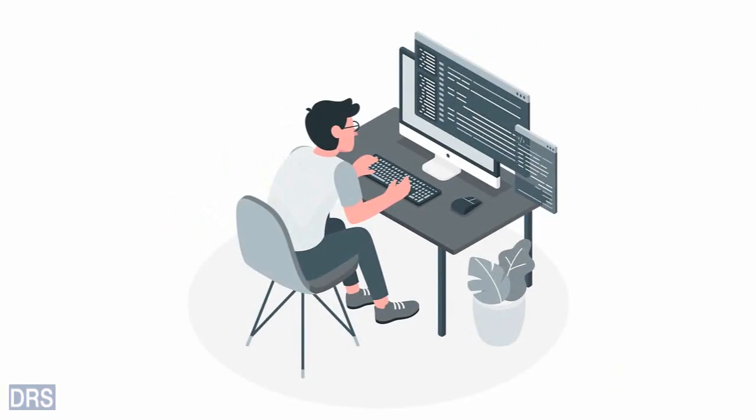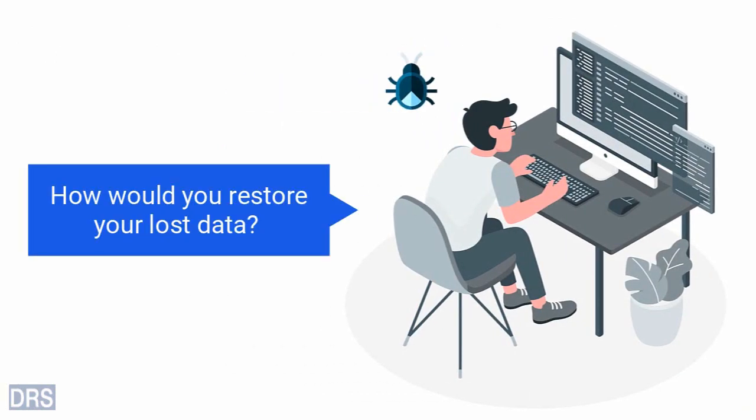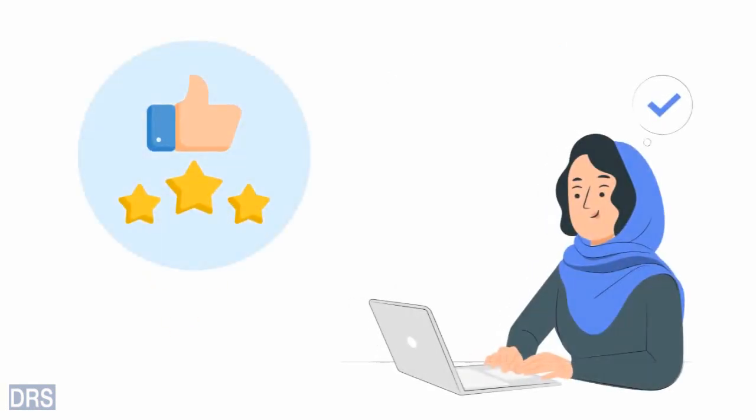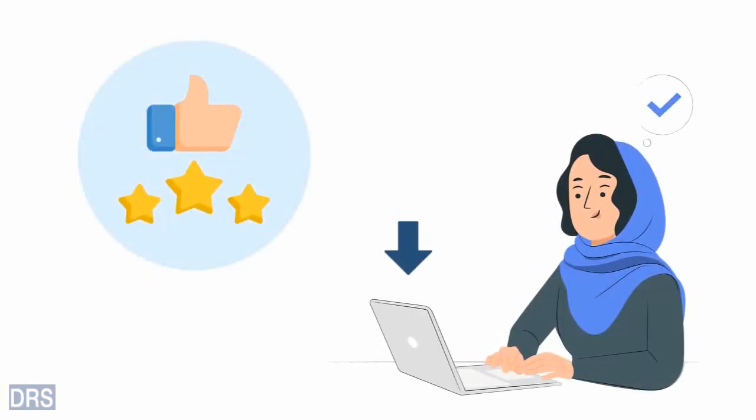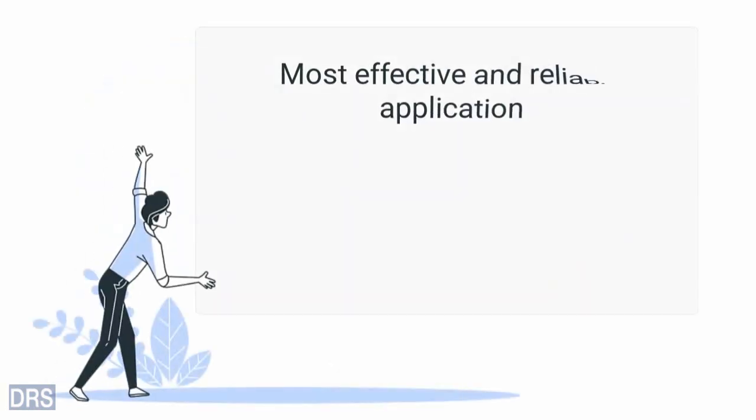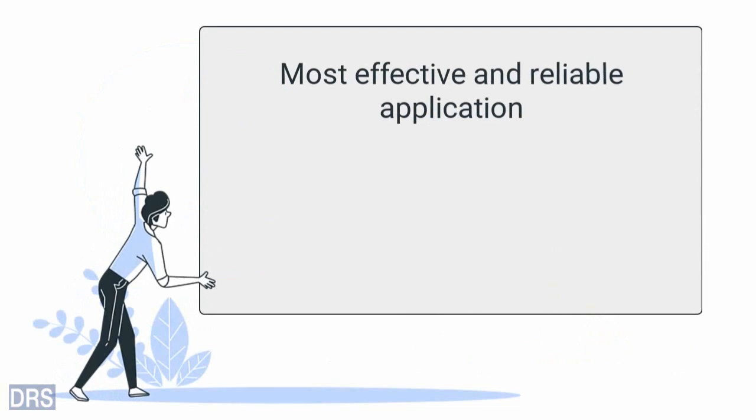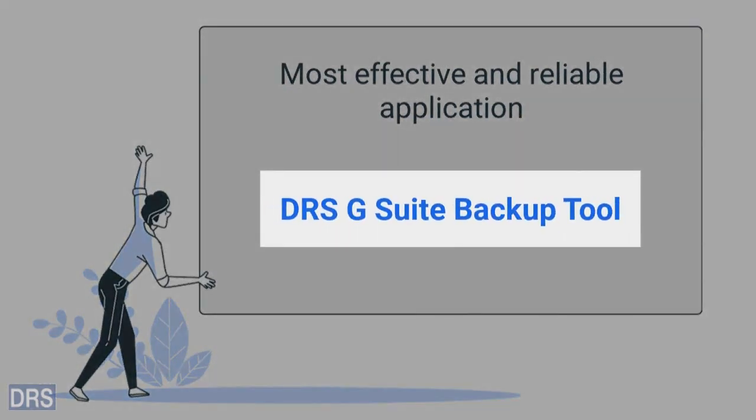Now, what if your data gets subjected to a virus attack? How would you restore your lost data? The best possible solution is to backup your valuable data. We bring you the most effective and reliable application, DRS G Suite Backup Tool.